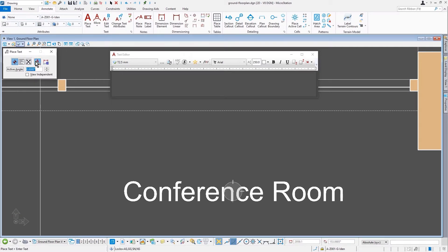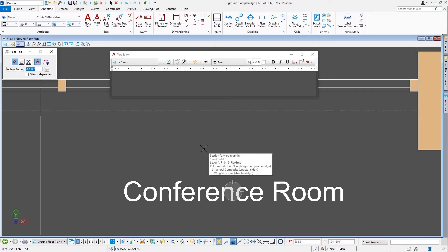That's typically contained within the tool settings for whatever command you are working with if that tool supports it. So we see here that it is with the basic text tool.